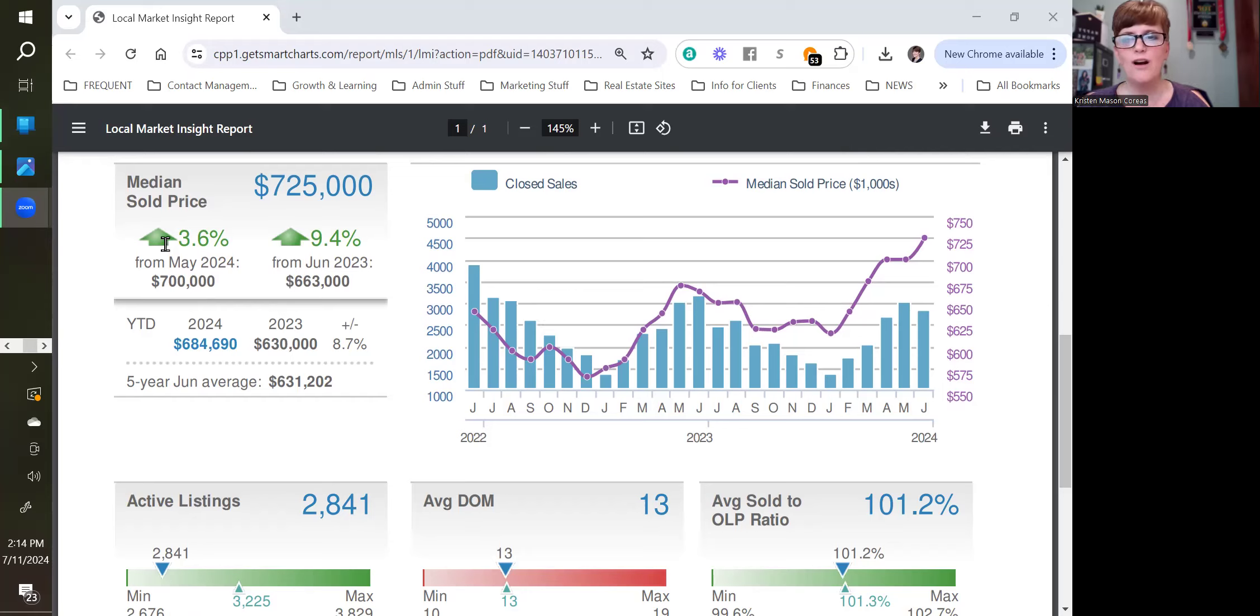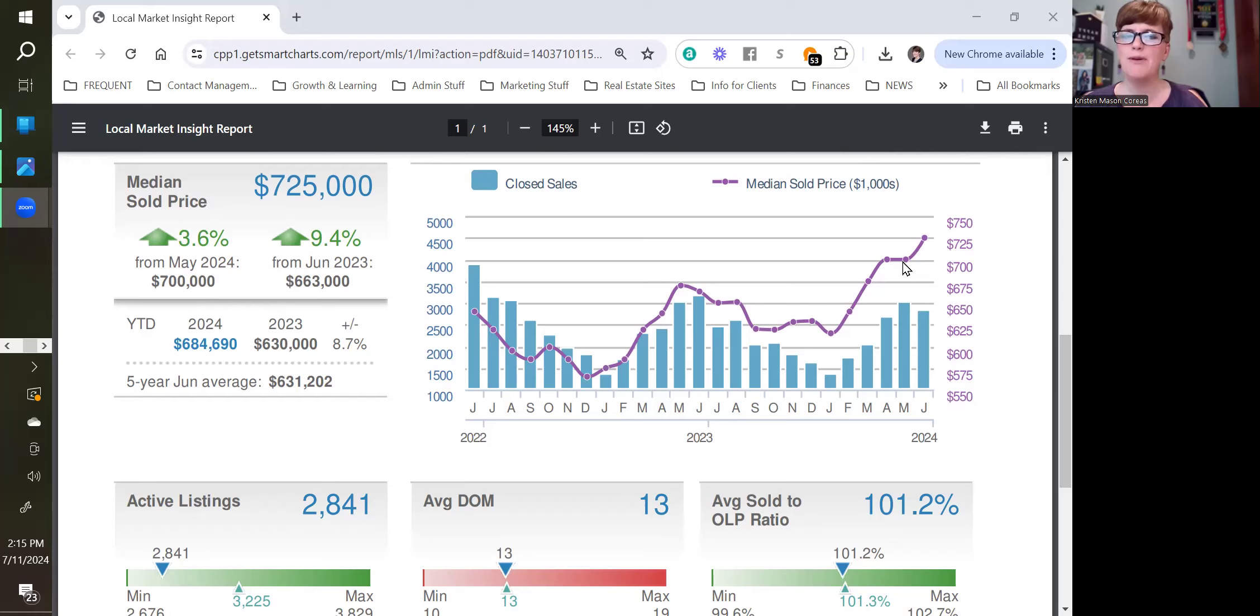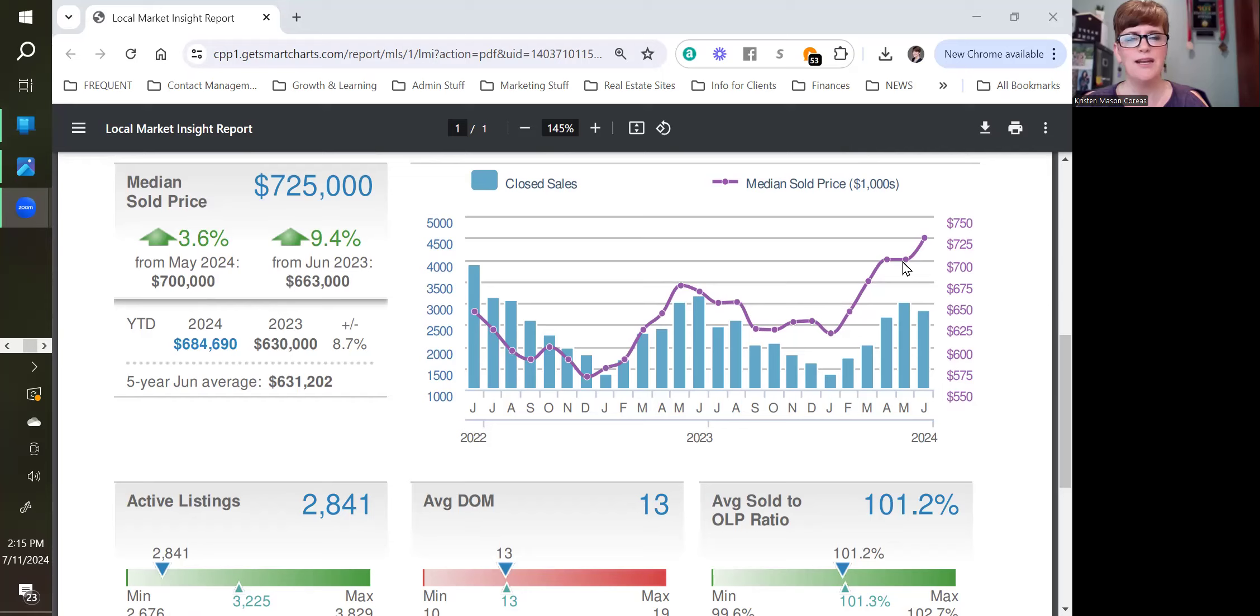Prices were up year over year by 9.4%. That's a significant number. And also up month over month 3.6%. I wasn't sure that was going to happen because you can see here that actually prices flatlined from April to May. So I thought maybe we had hit our peak and also interest rates were climbing, had been climbing.